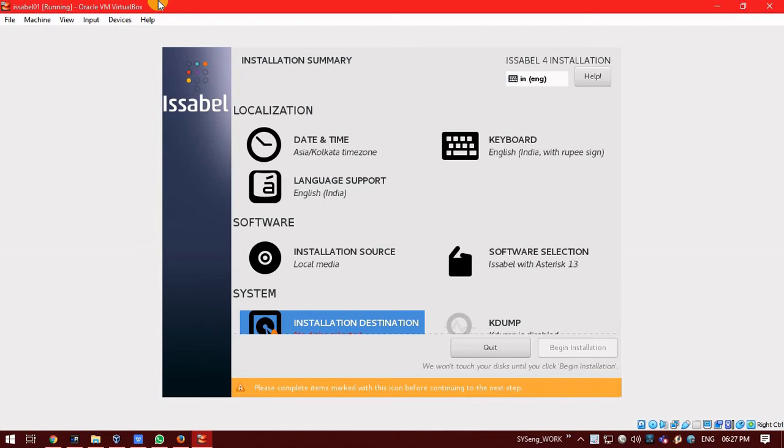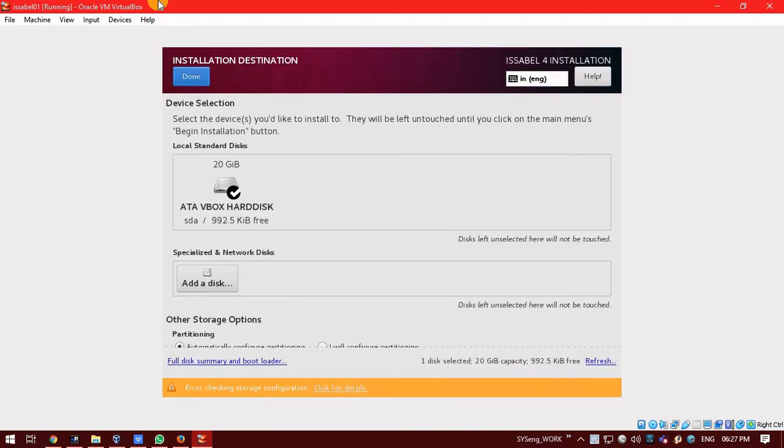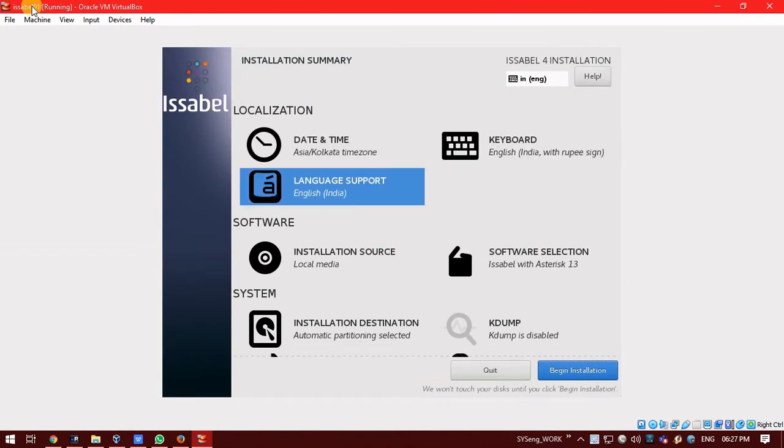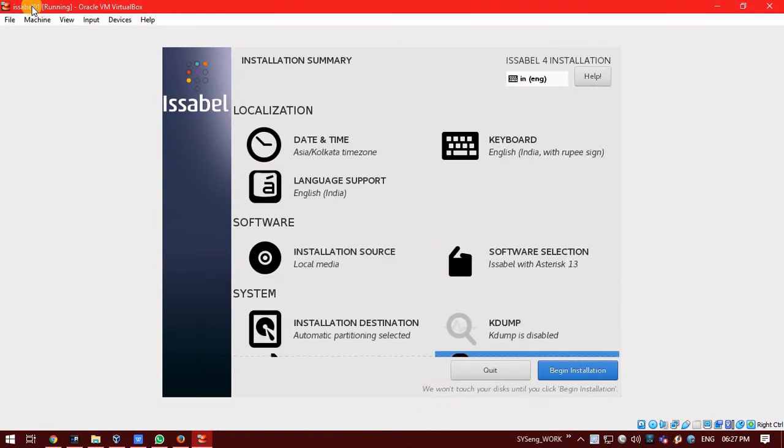Now, select the installation destination. Click on that. And don't change anything. Just click on done. So, now just click on begin installation to start with the installation.